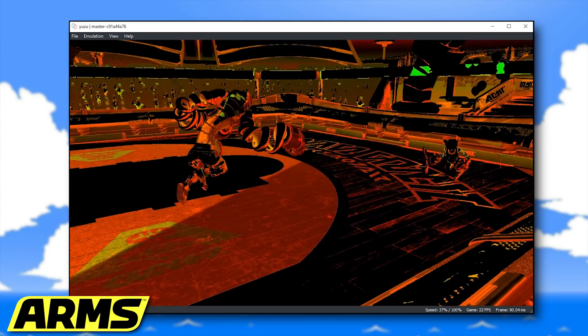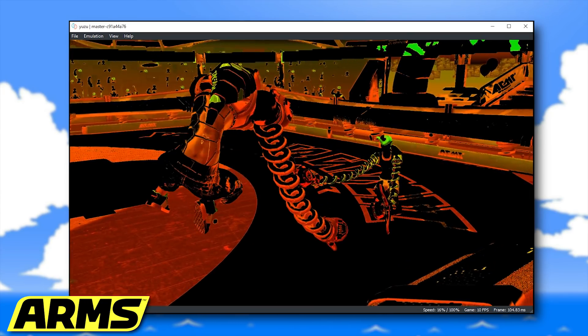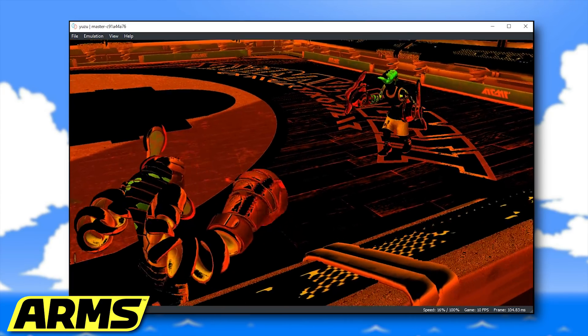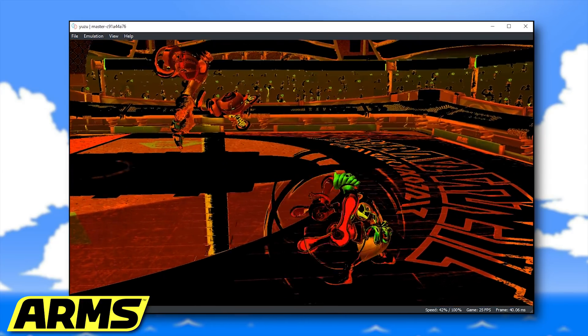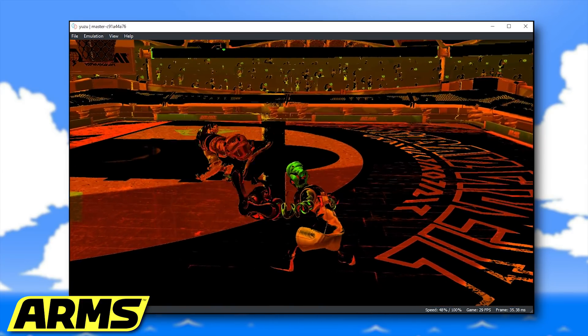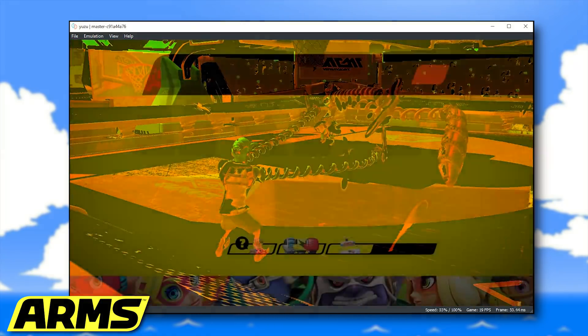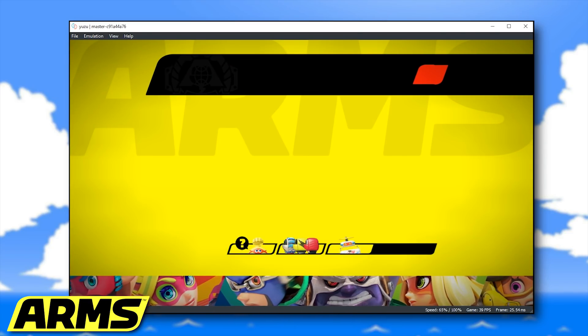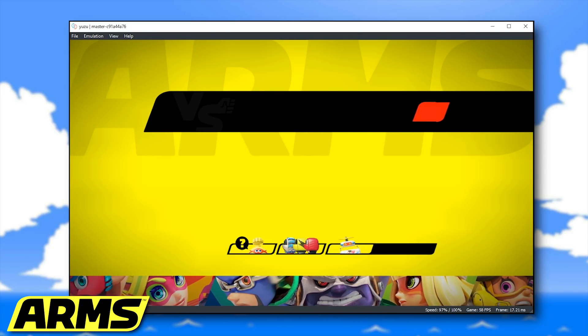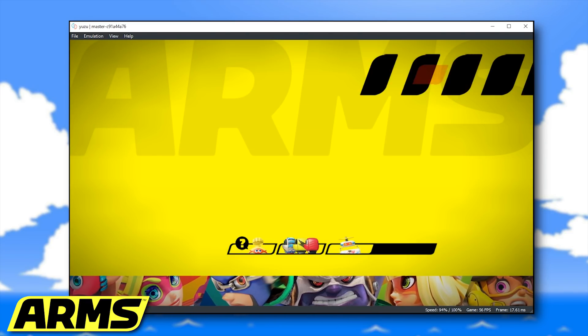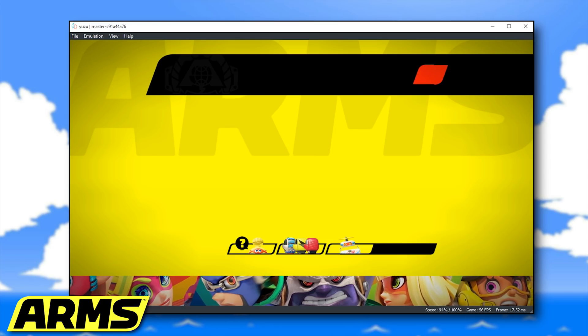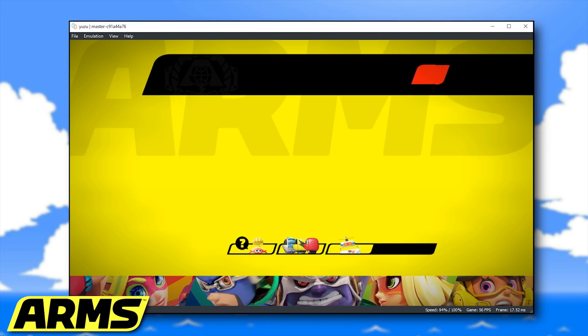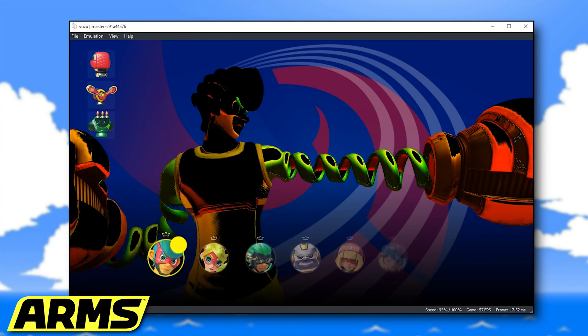As you can see by the gameplay in the background, ARMS is now running in a much more playable state, running anywhere between 10 and 27 to 30 FPS. In the in-game menus you can also see that performance has seen a significant jump, moving from around 10 to 15 FPS up to a locked 60 in most situations.